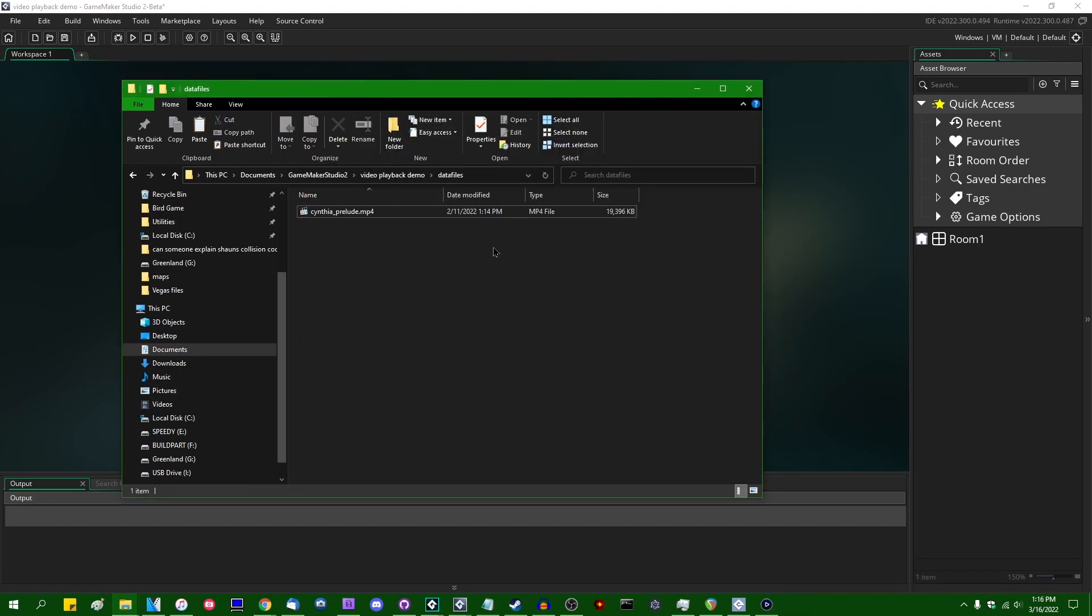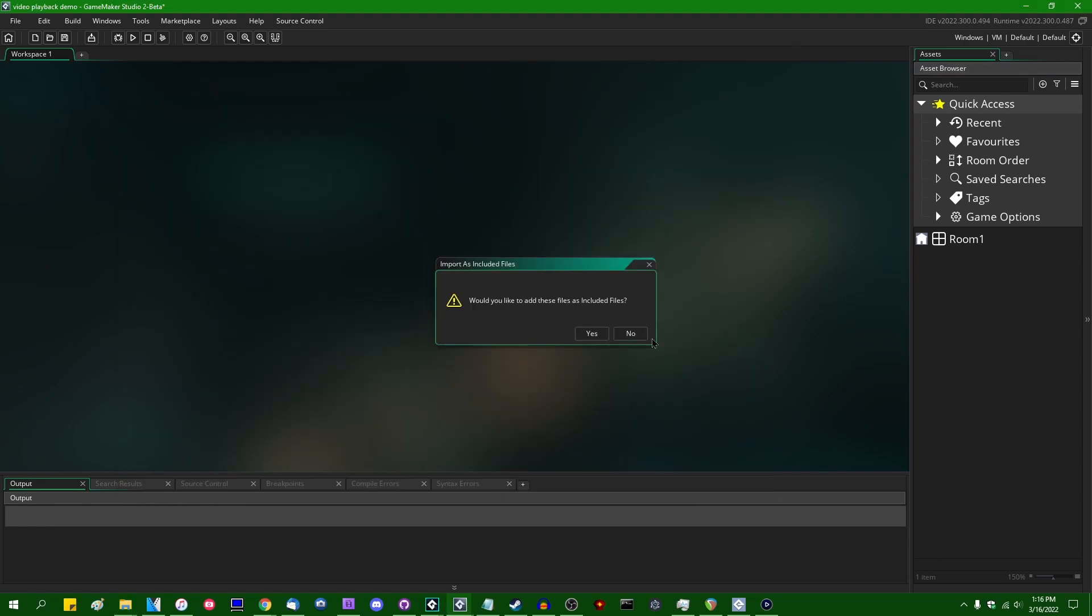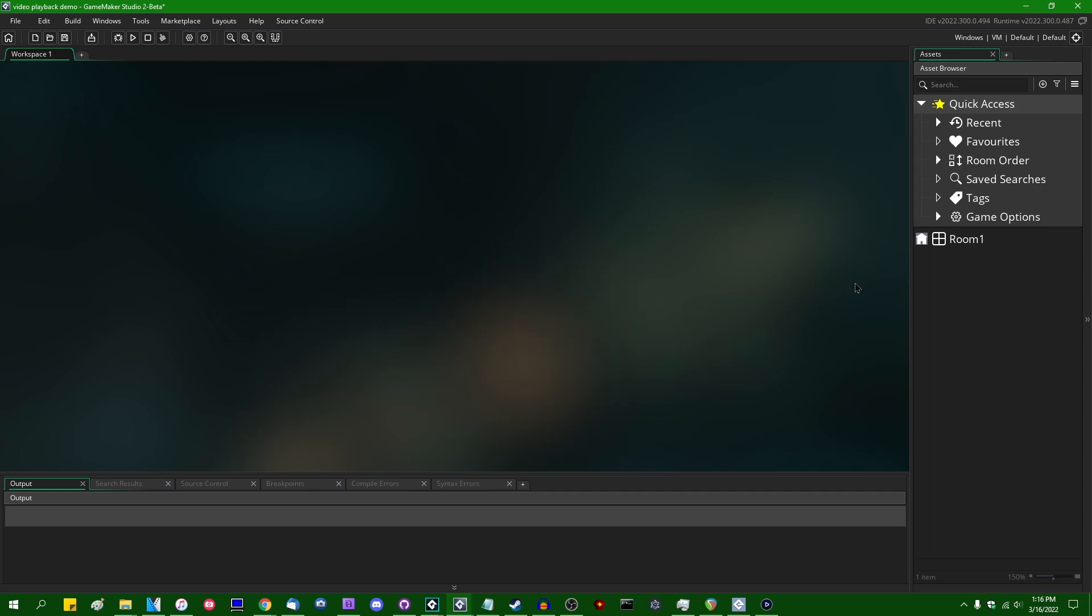You have to add videos as included files. There is no like video asset type in GameMaker. You can't create a video resource or anything. If you try to drag a video file into the IDE, it'll just ask you if you want to add it to the included files anyway.